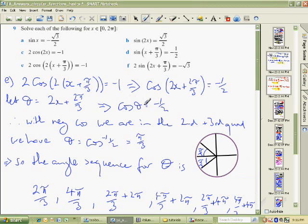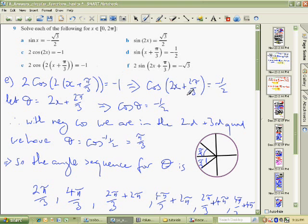Here comes the clincher — hopefully it will all come clear in this problem. This is a pretty ugly problem, so let's go through it piece by piece. We've got this 2cos and all this stuff, so the first thing we do is divide by 2 to get rid of that. We end up with just cos of minus one half. I also expanded the bracket so it's just 2x and 2 times π over 3. We're going to simplify by letting θ equal all of that, so we've got cosθ equals minus one half.